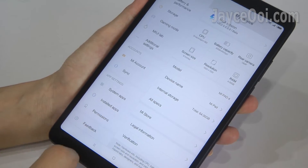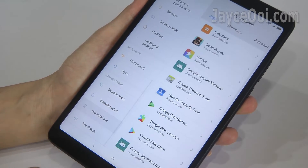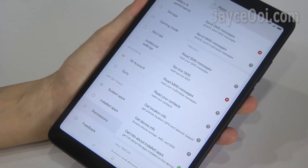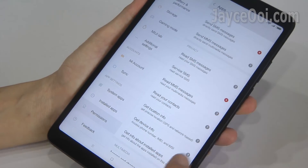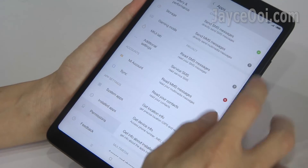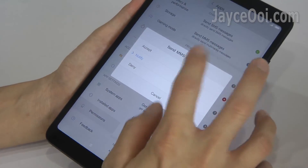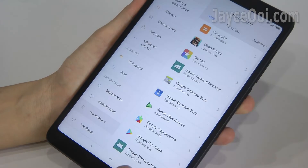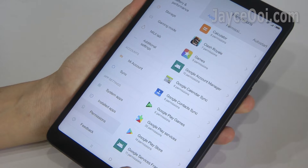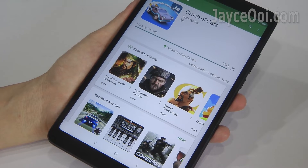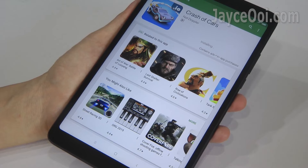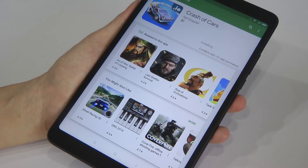Go to Settings, select Permissions, then select Google Play Store and grant all permissions on every single item there. Do the same on Play Services. That's it — apps and games should be able to download then.